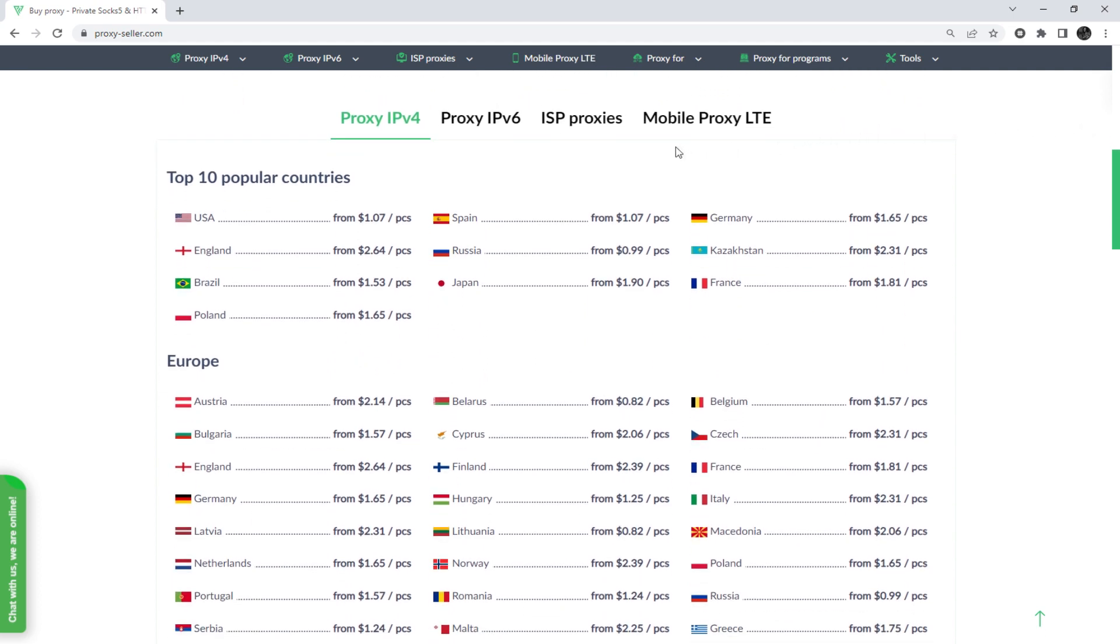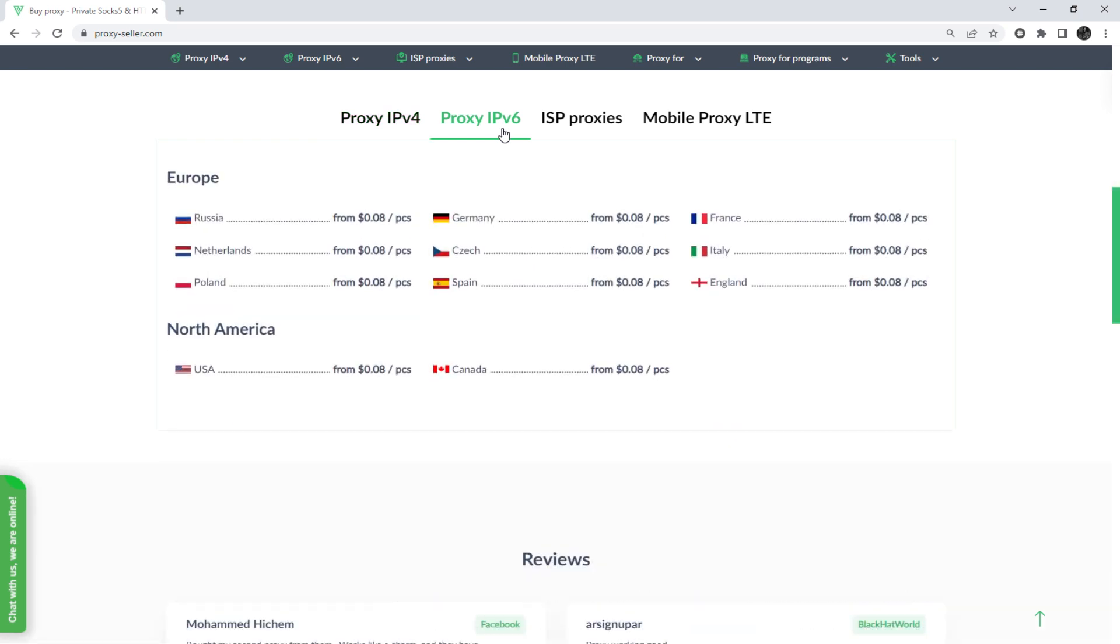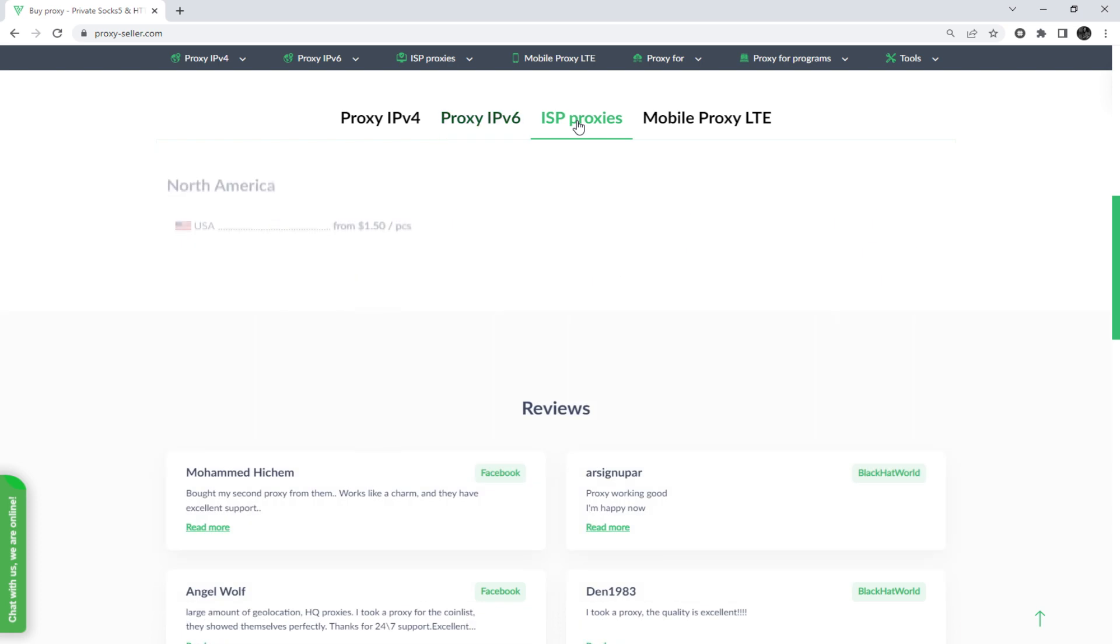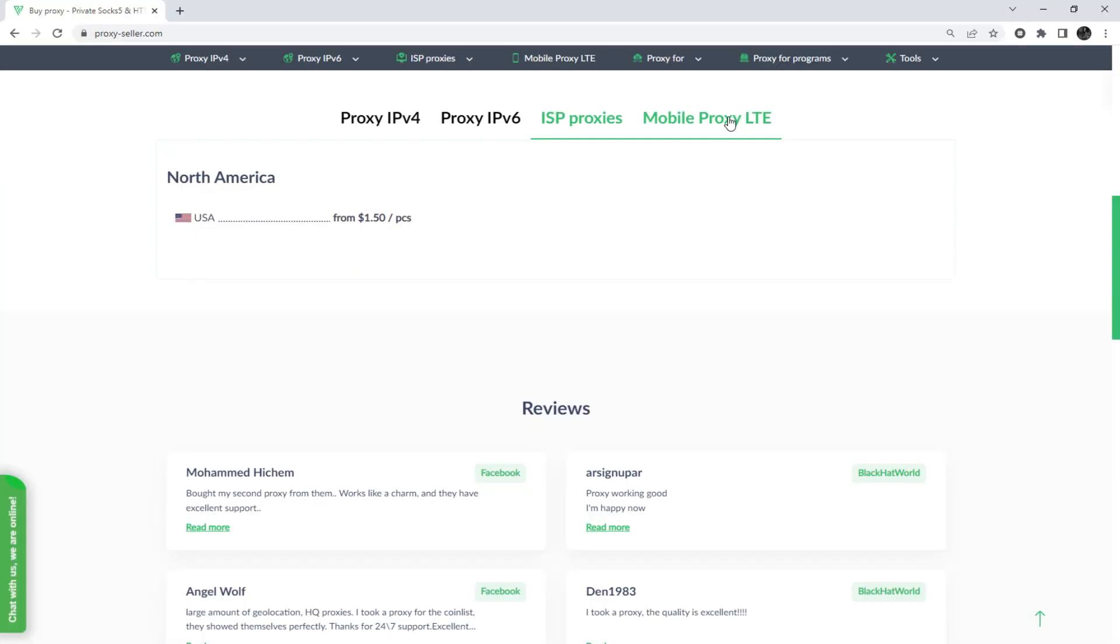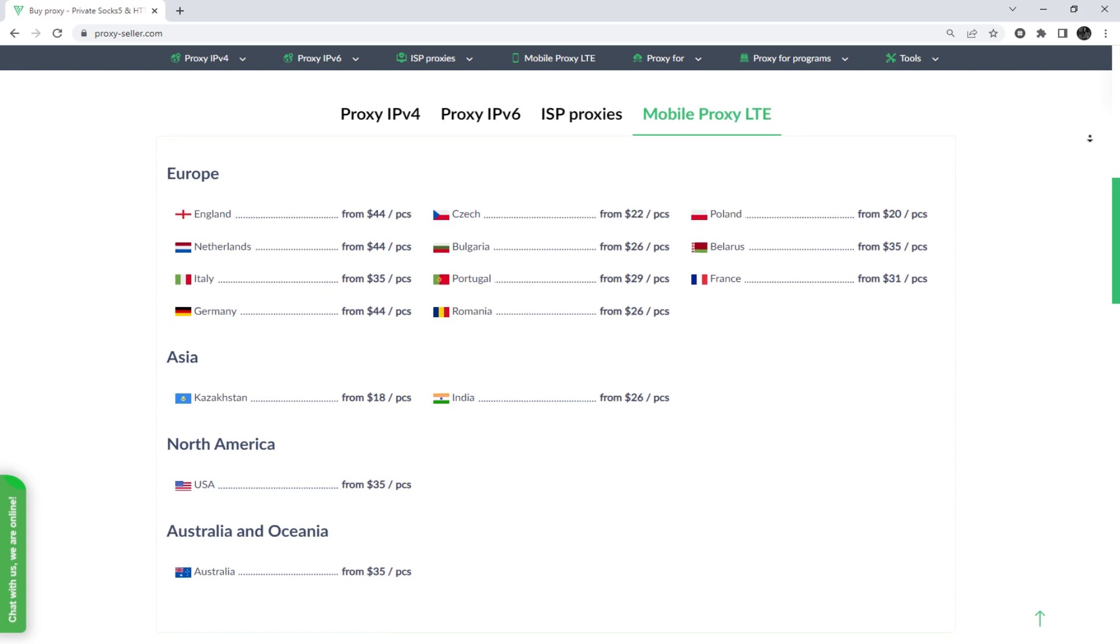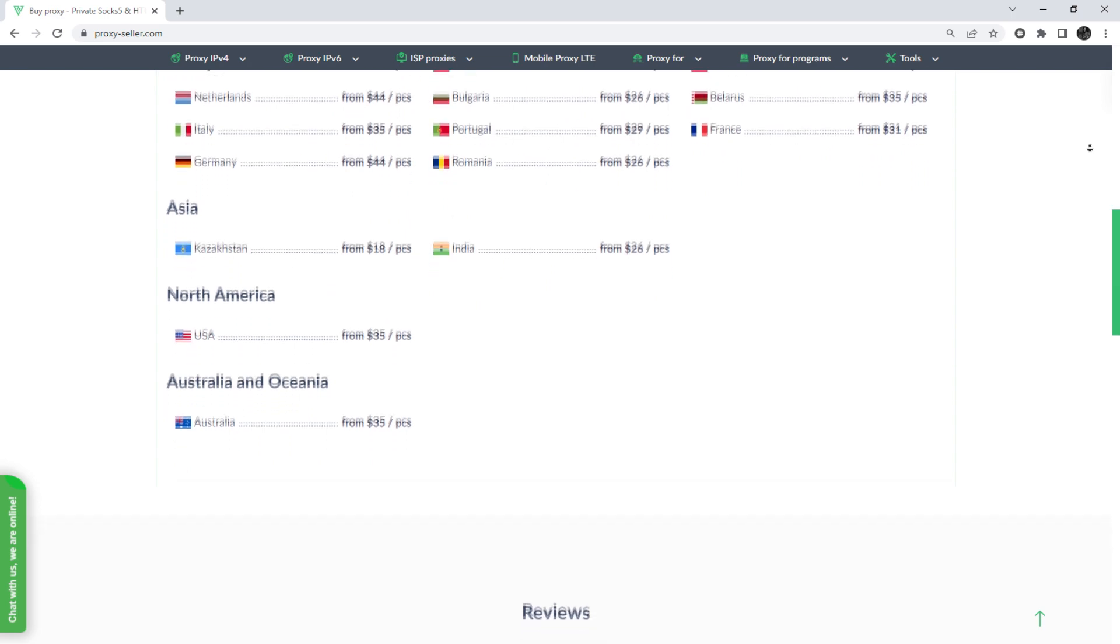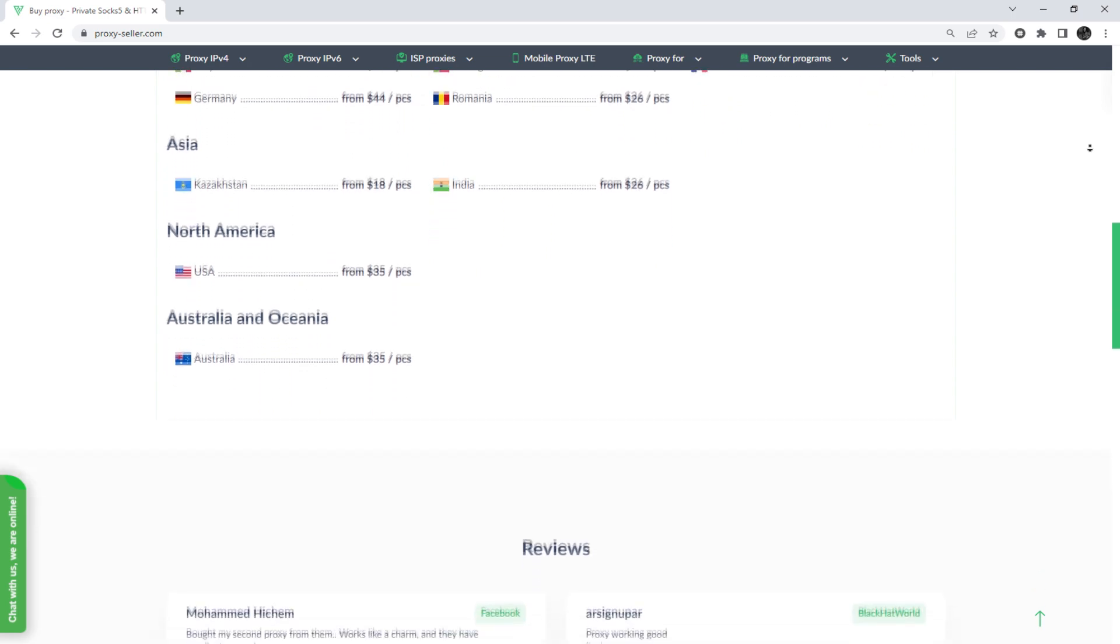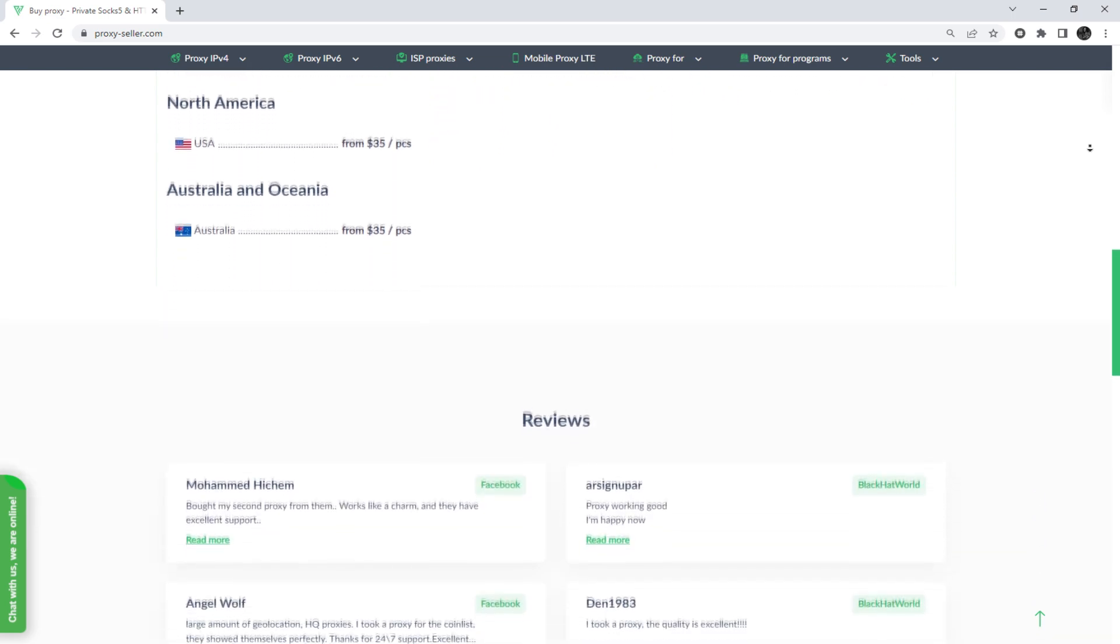To remain anonymous on the network and be sure of your security, it is recommended to purchase a private proxy, and there is an advanced proxy provider, proxyseller.com. You get 100% anonymity on the network and security, a performance guarantee for the chosen purpose, and 24-7 customer support service.